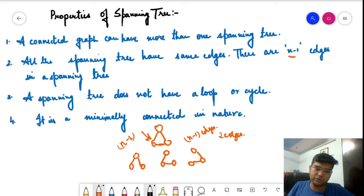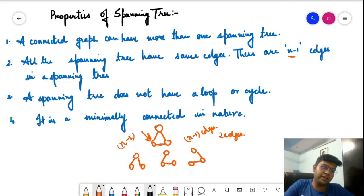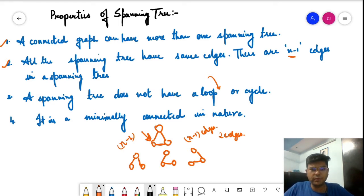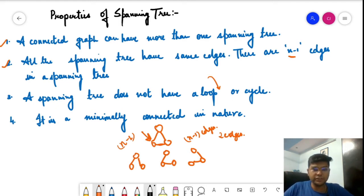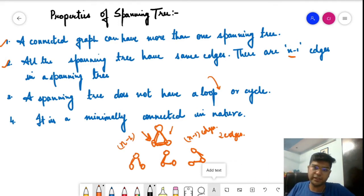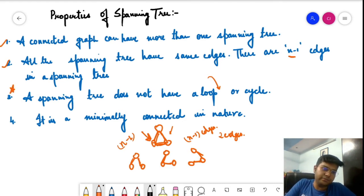If there are three vertices in the graph, then we have two edges for each spanning tree. Property three: a spanning tree does not have a loop or a cycle. This is an important point we have discussed in DSU as well — detecting whether a loop or cycle is present. A spanning tree will not have a loop or a cycle, and this will also be relevant when we code Kruskal's algorithm or Prim's algorithm.